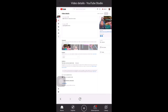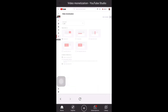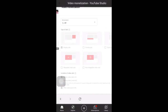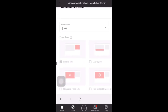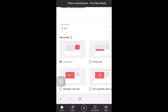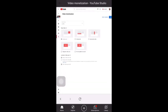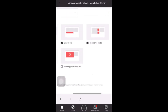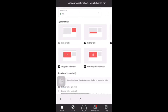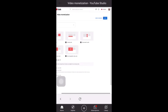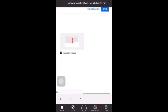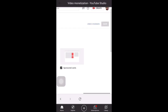Click the video monetization sign — the dollar sign — then choose on and click done. Select all the ads. Don't forget to save.